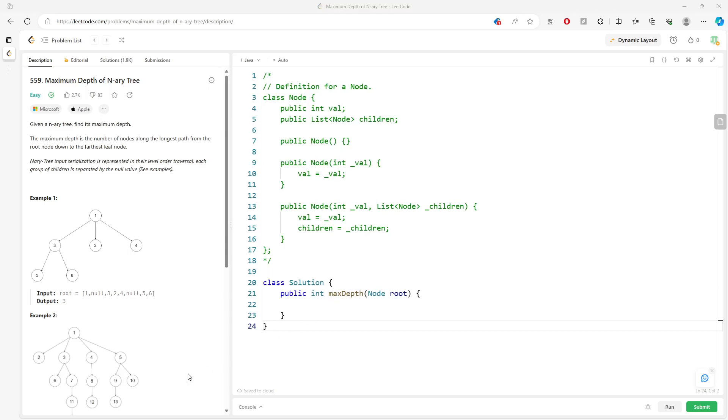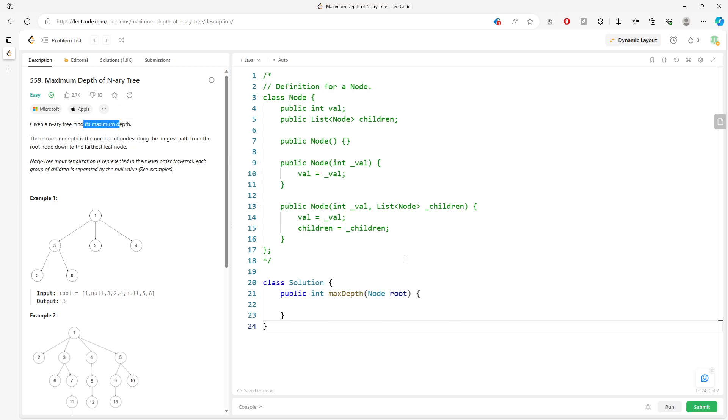Hi, so this question is maximum depth of an N-ary tree. So given the tree node, you want to find the maximum depth.